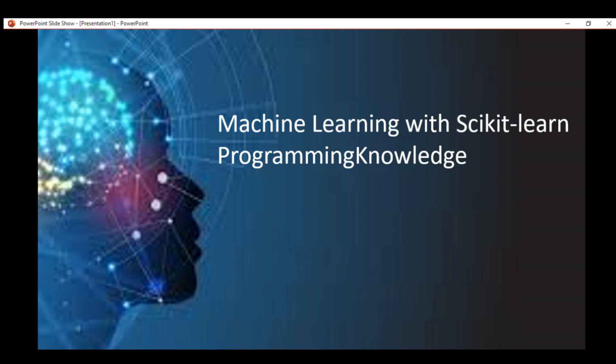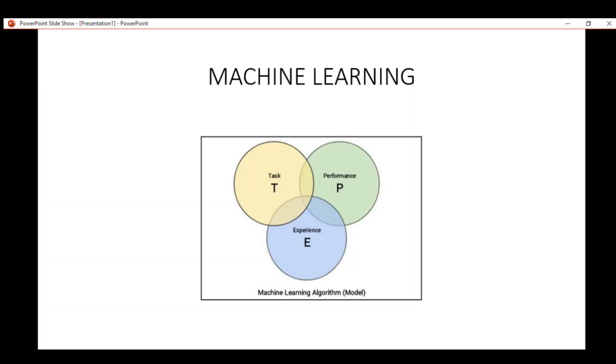First things first, let's see briefly what machine learning actually is. Without going into formal textbook definition, in very simple terms,